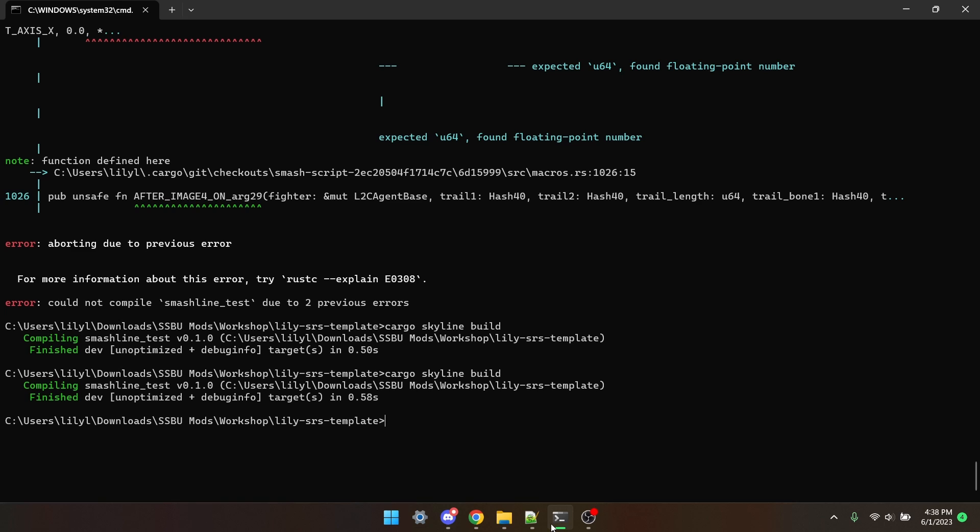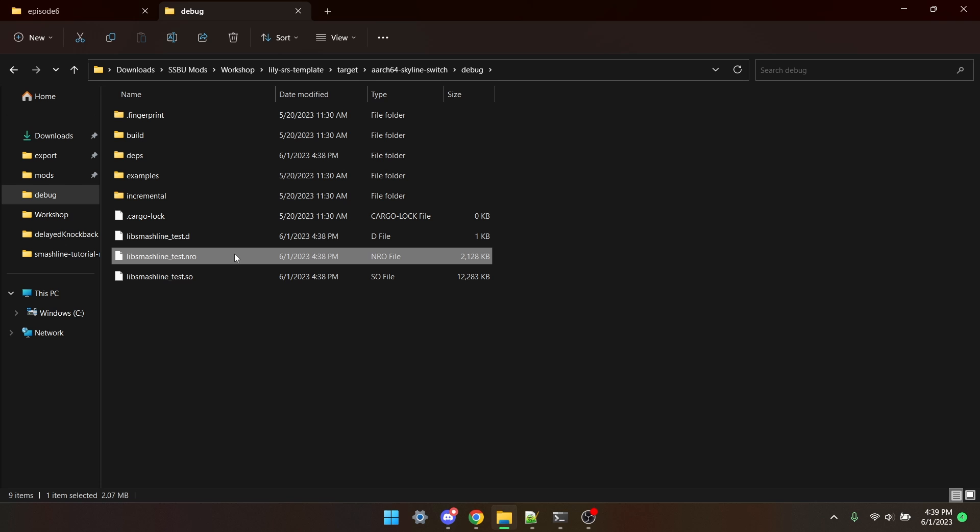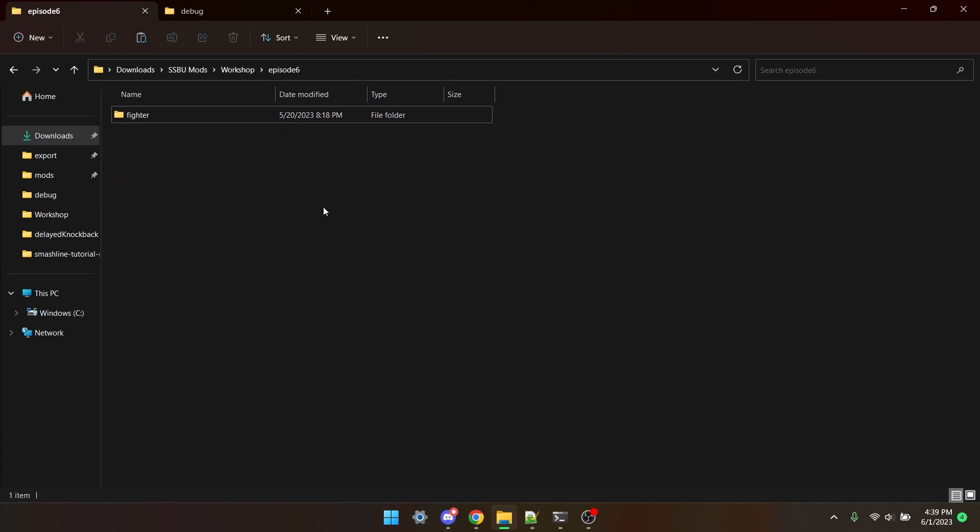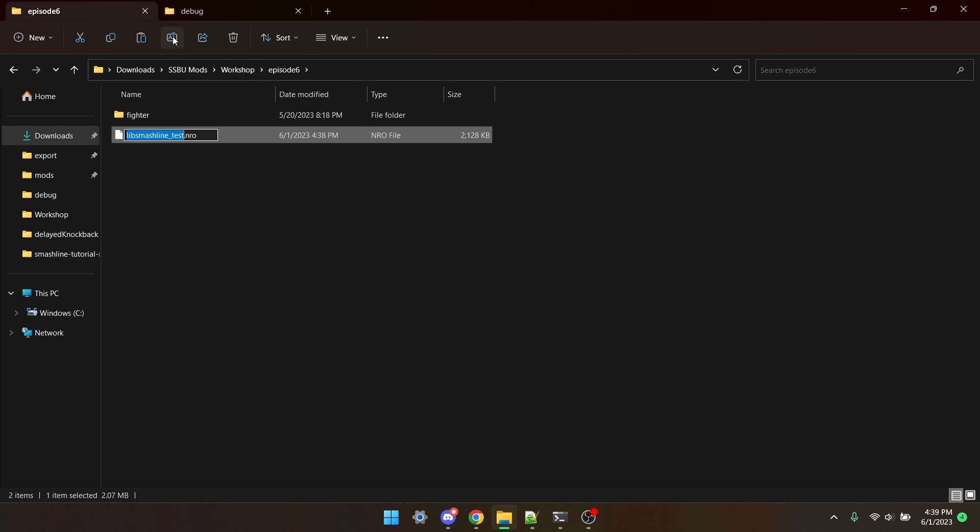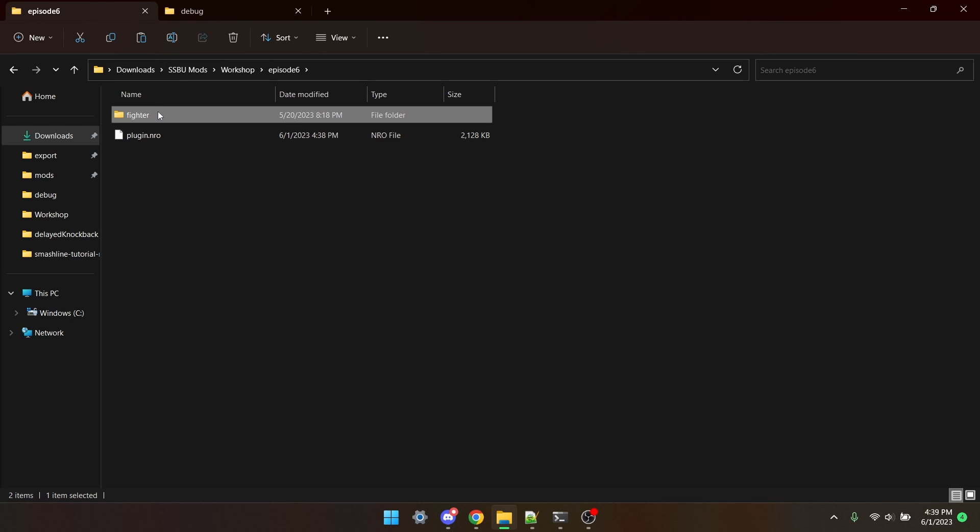I'll cover errors and troubleshooting more in the next episode. I'm going to take the nro file, copy it into the main mod, and rename it to plugin. Let's worry about this fighter folder in a little bit.